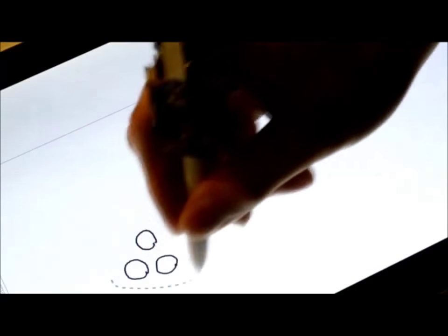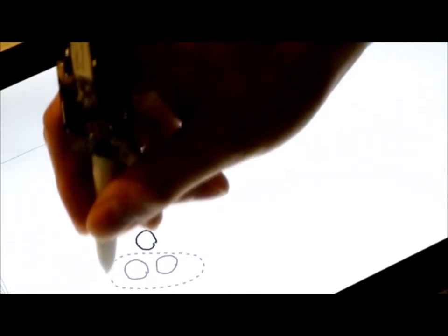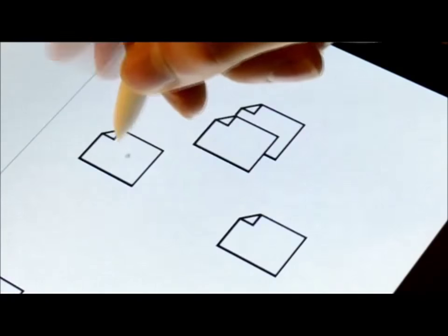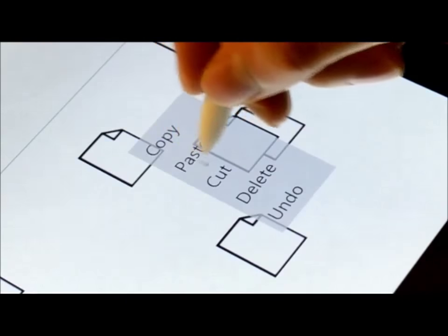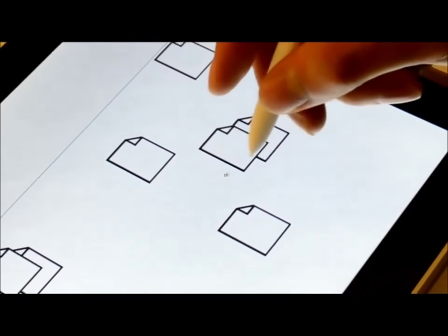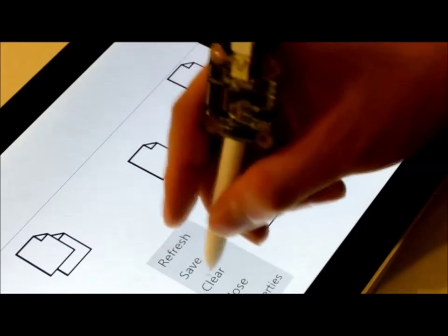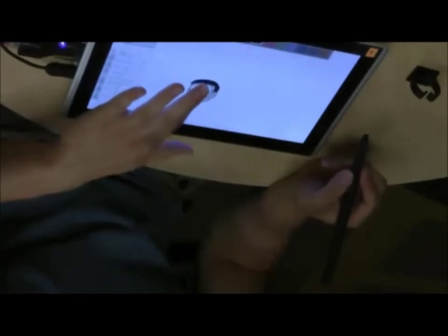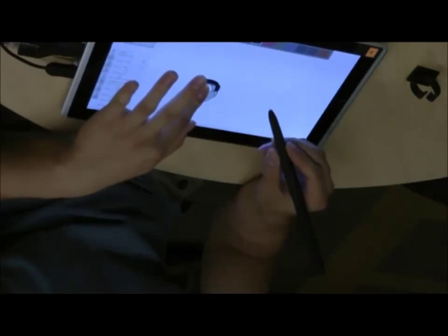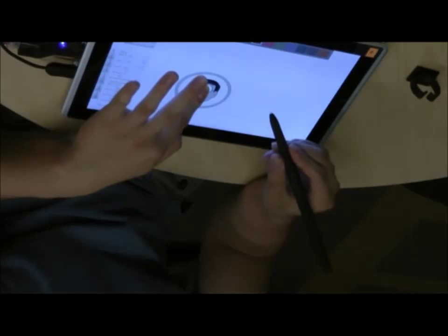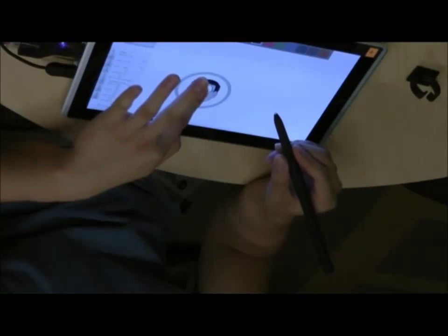We have also experimented with a number of other possibilities, including bringing the pen down hard to trigger lasso mode, tapping on the pen barrel to bring up context menus without requiring a physical button, or touching an object and rolling the pen to allow precise rotation of objects.